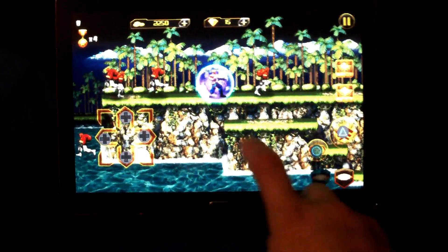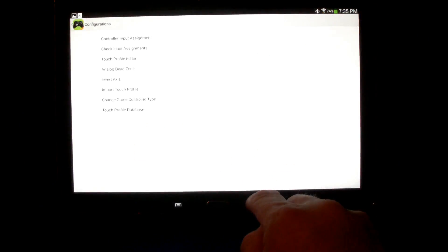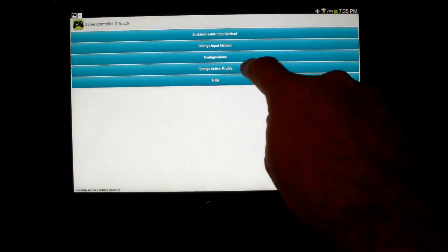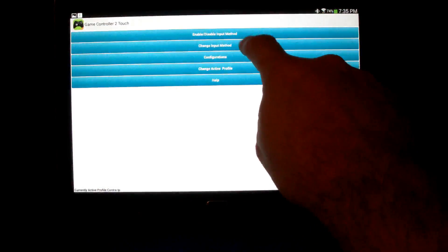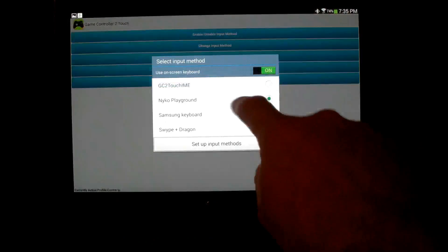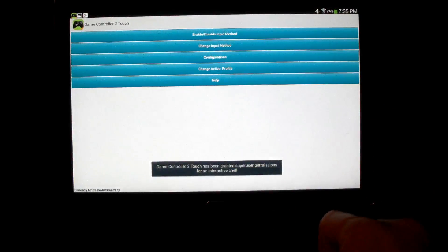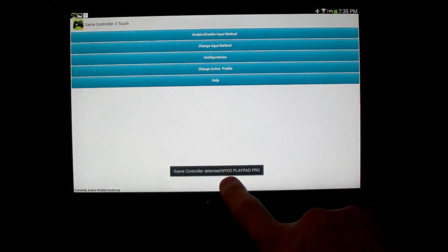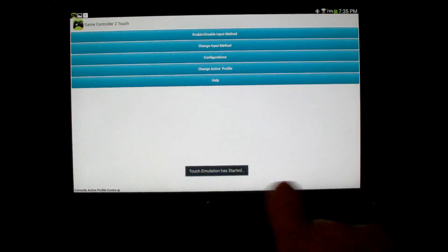Perfect. So now all that's left to do is back out of here, make sure we change our active profile to Contra, change our input method to Gamepad — Game Controller to Touch — and you'll see down here it detected the controller and it will tell you that touch emulation has started.